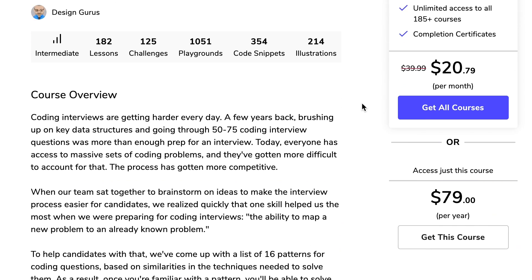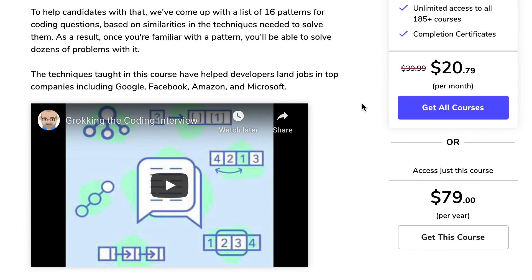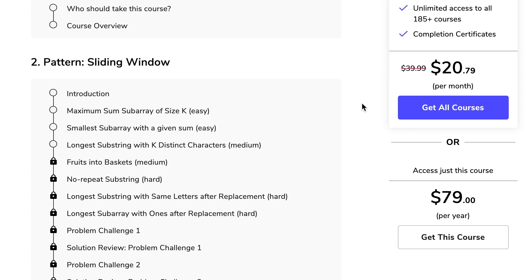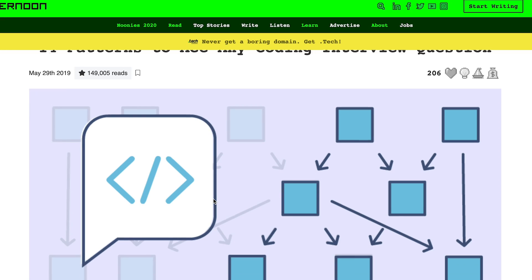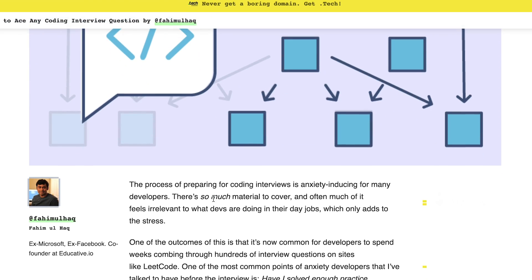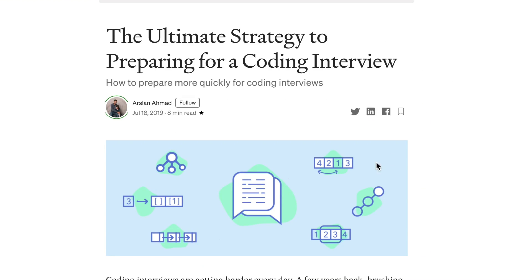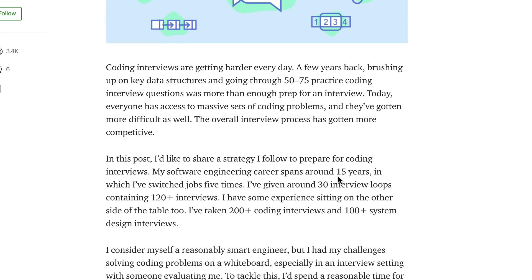When I was doing this process, I actually decided to take a course — an Educative course that went through the very common coding patterns you might see during the interview process. But I feel like you don't really need to purchase a course. There are a lot of free resources online, including articles that show you the different patterns and questions that help you practice them.